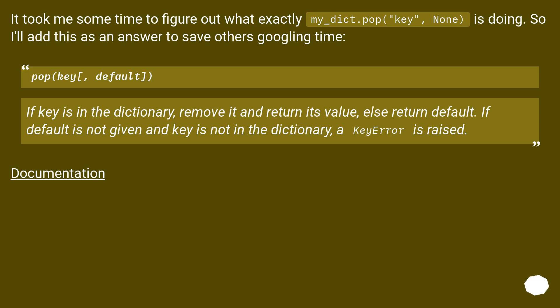It took me some time to figure out what exactly my_dict.pop(key, None) is doing. So I'll add this as an answer to save others Googling time. pop(key, default): if key is in the dictionary, remove it and return its value, else return default.